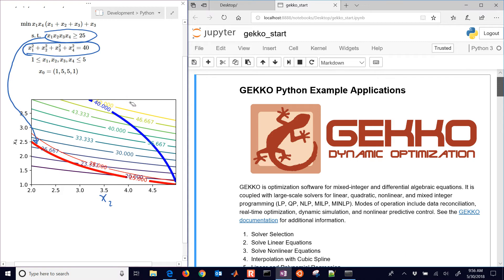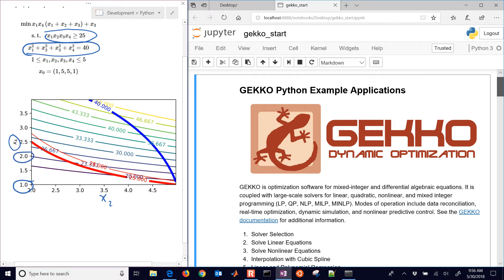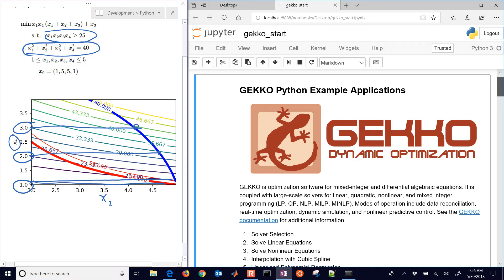But now I've enforced an integer constraint on x4. So the only possible values that it can be are x4 equals 1, x4 equals 2, or x4 equals 3. And so if I just draw lines over, these are some of my potential solutions right here.